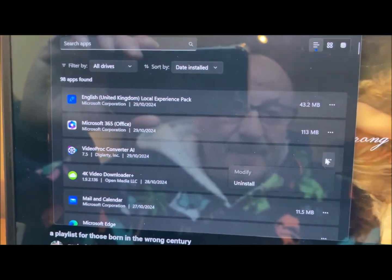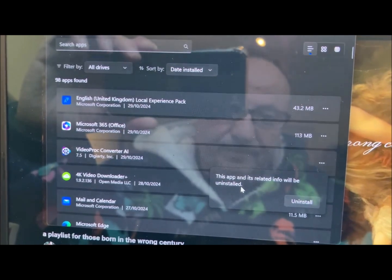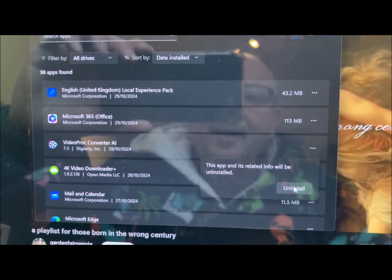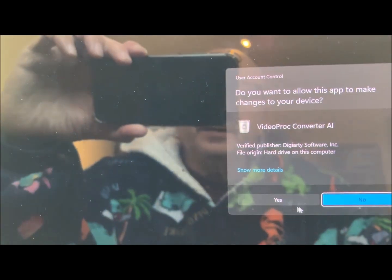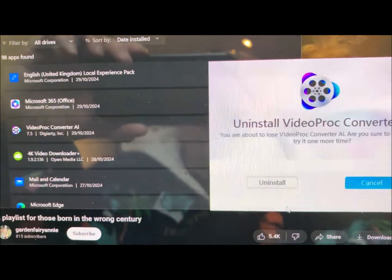Firstly, uninstall VideoProtech. Uninstall. Uninstall again. Yes.